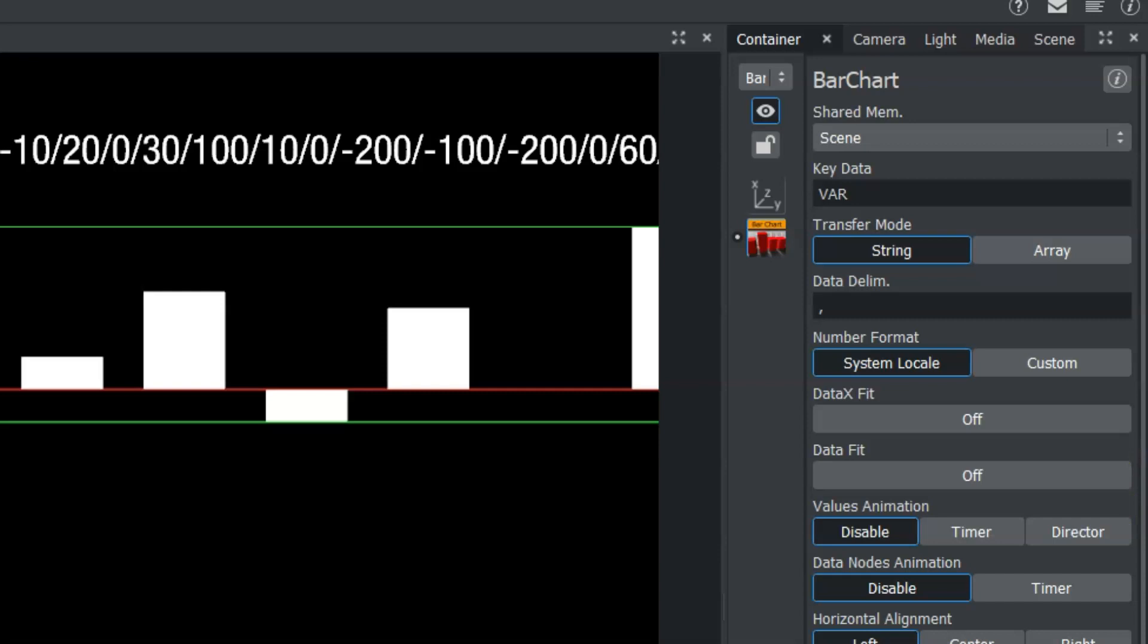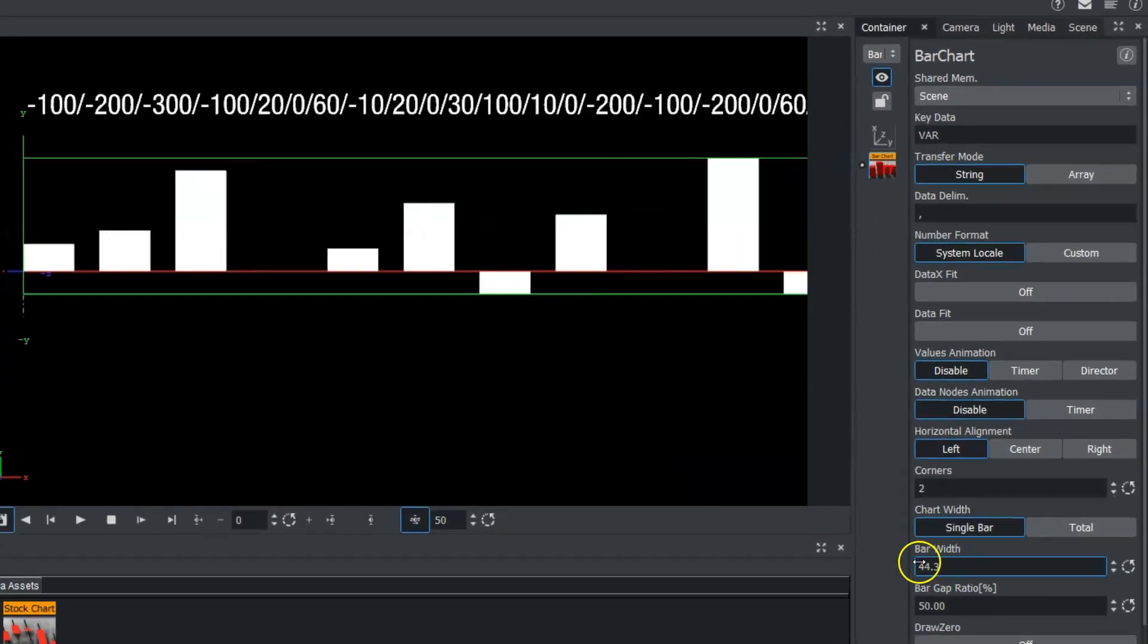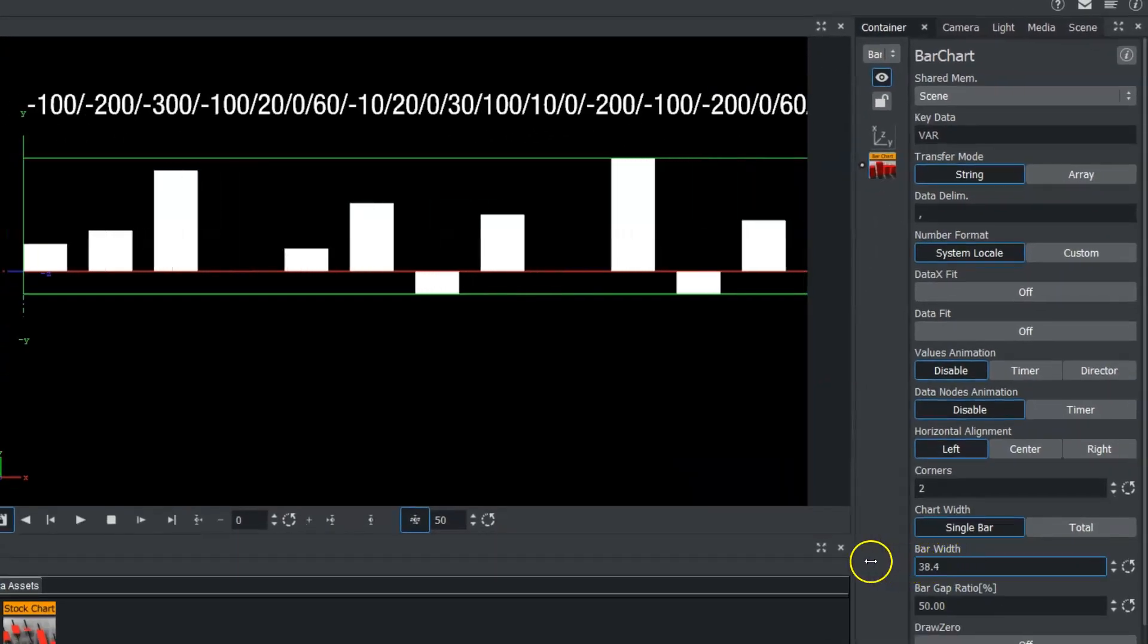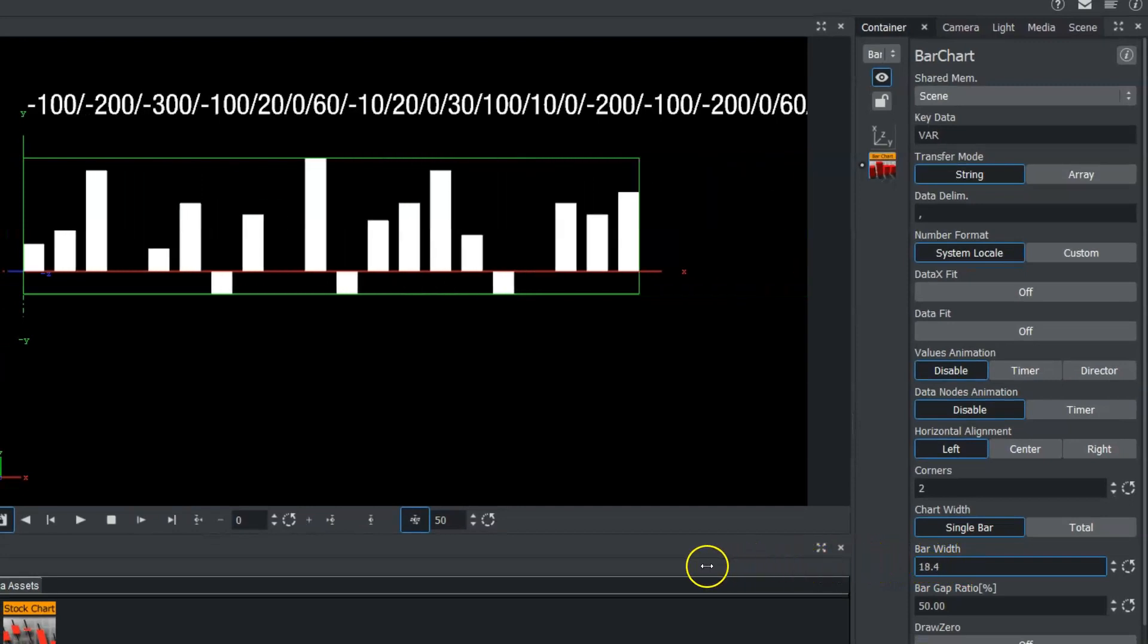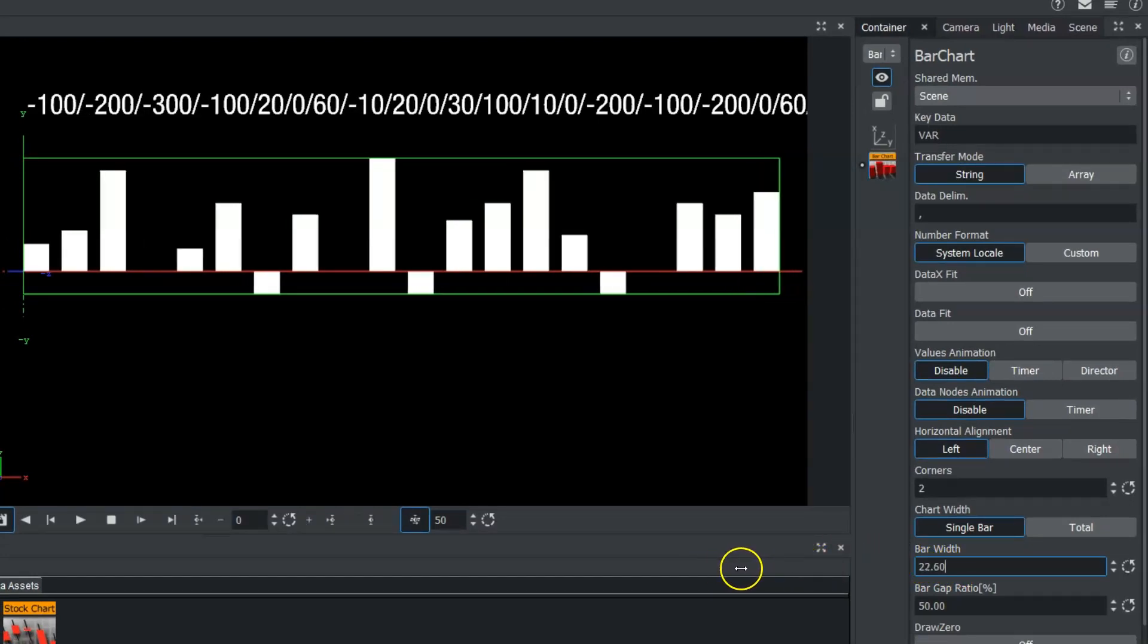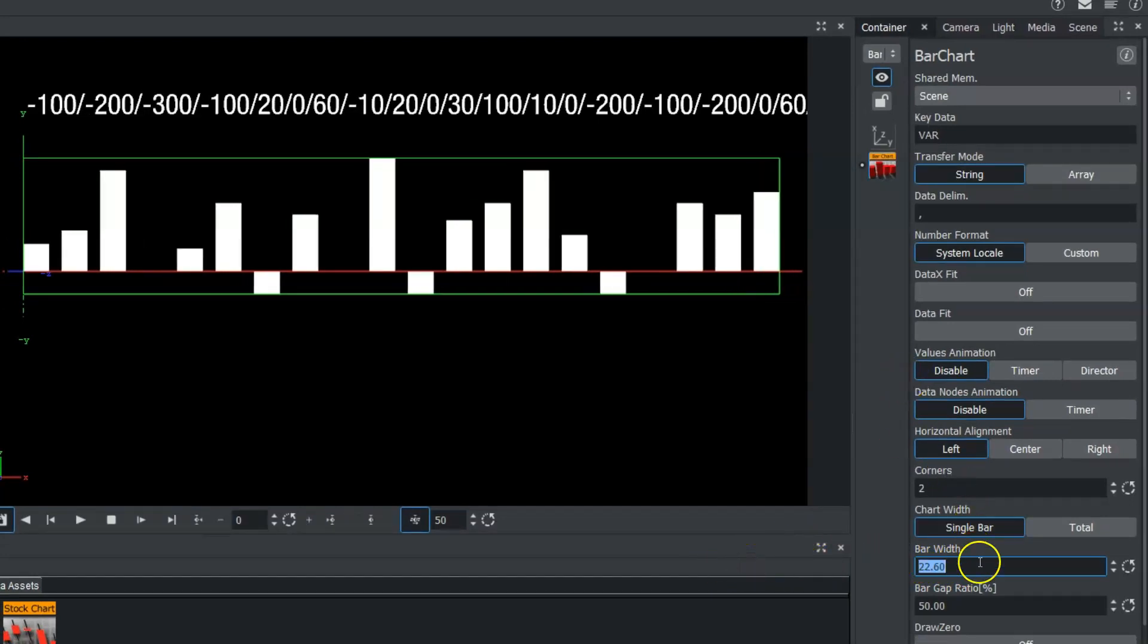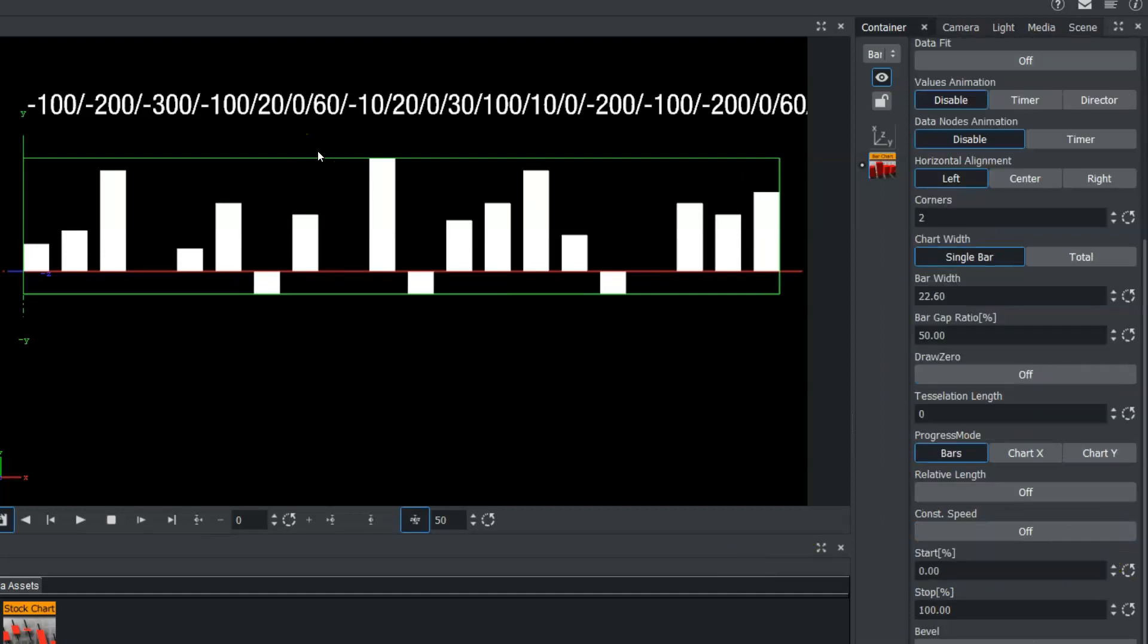But you can tell since we have so many data points here that we may obviously need to change the width of our bar data here. So we can use that with our chart width, our bar width settings. And again, we could keyframe this on.